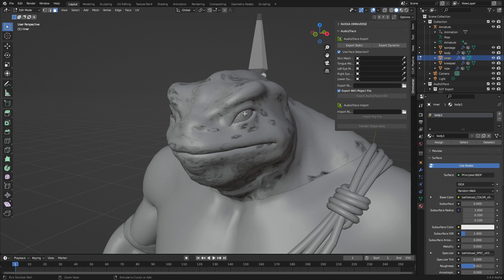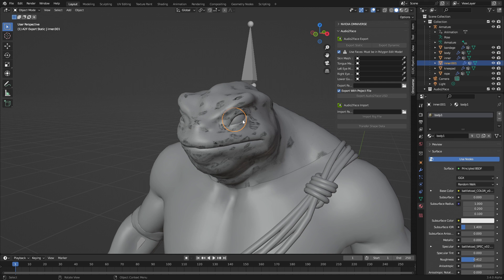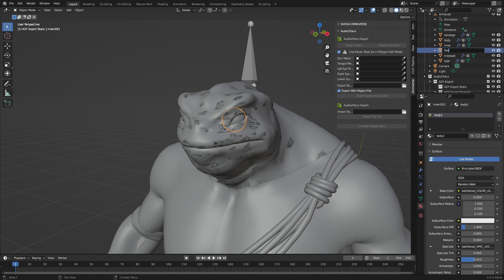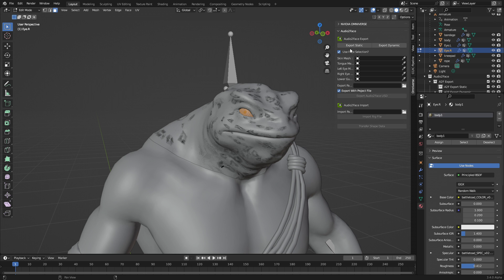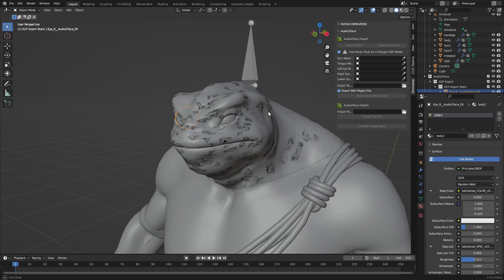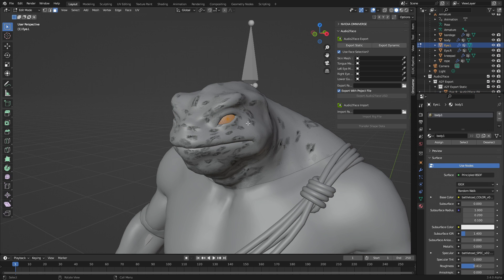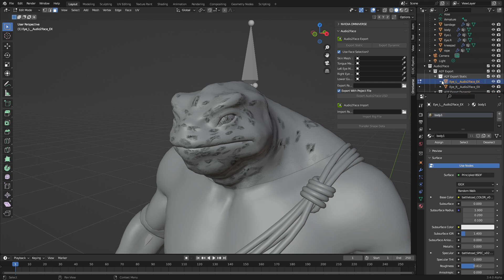So let's go into Edit Mode. Select this side, Control L to select everything that's linked, P to separate by selection. This eye is going to be called I.L, and this one here will be I.R. Now we can come into Edit Mode, select all the mesh, and export a static. Then select the other eye, tab, select all, export static.